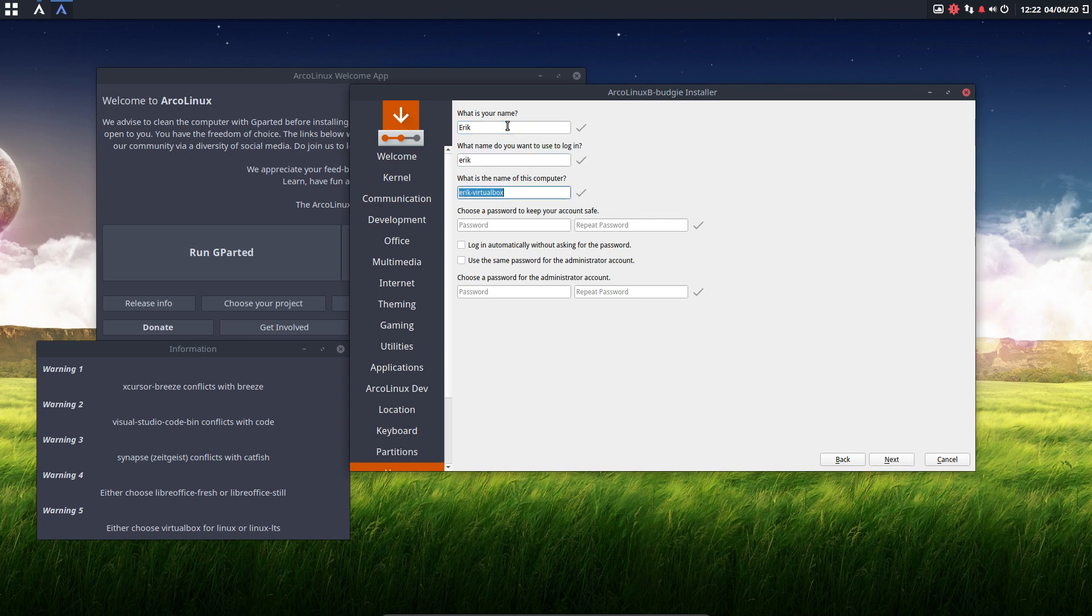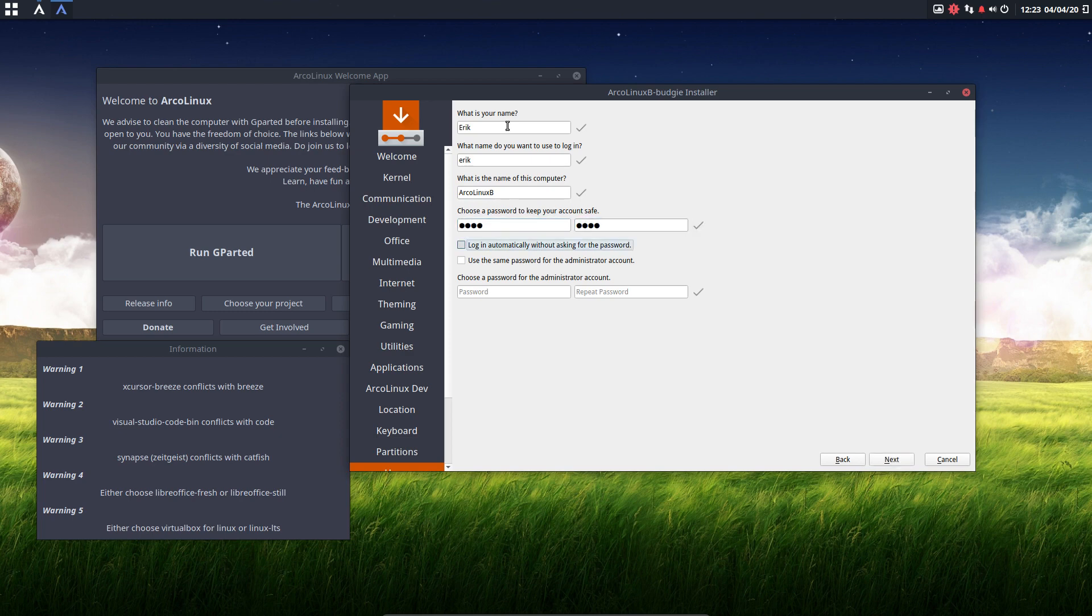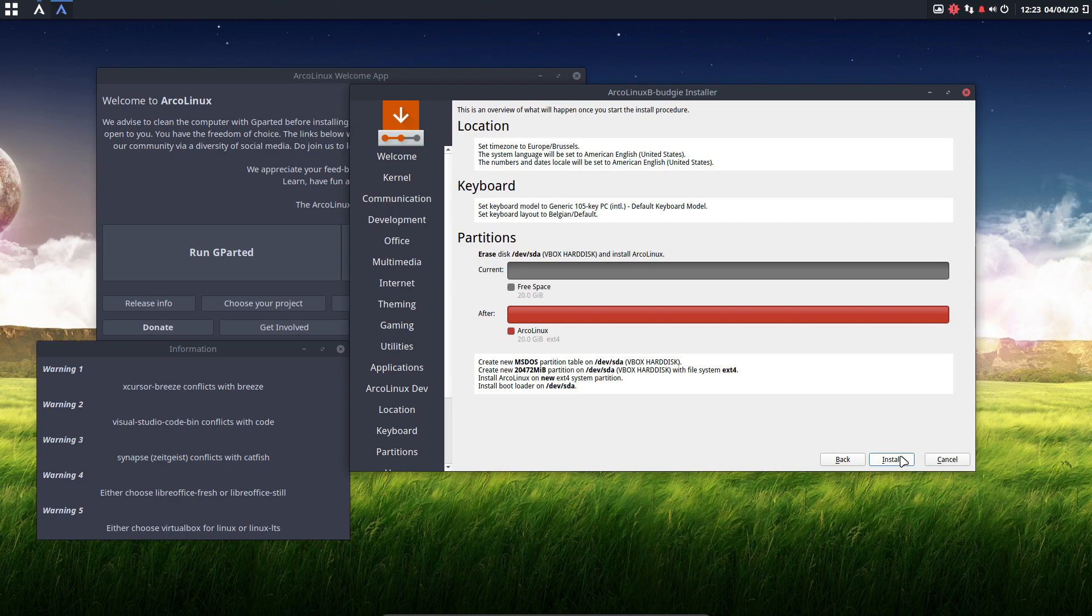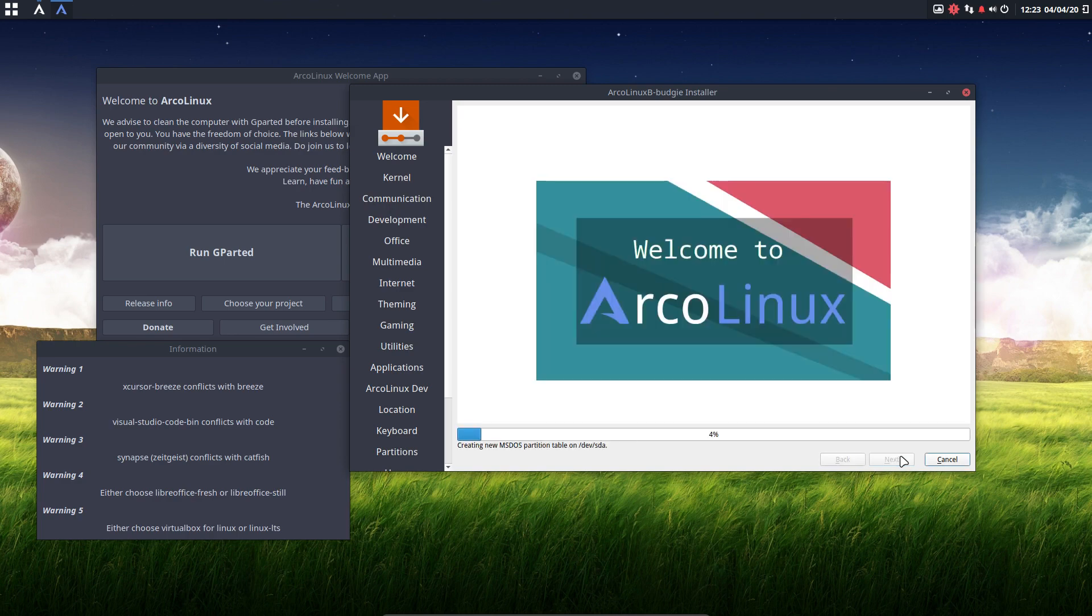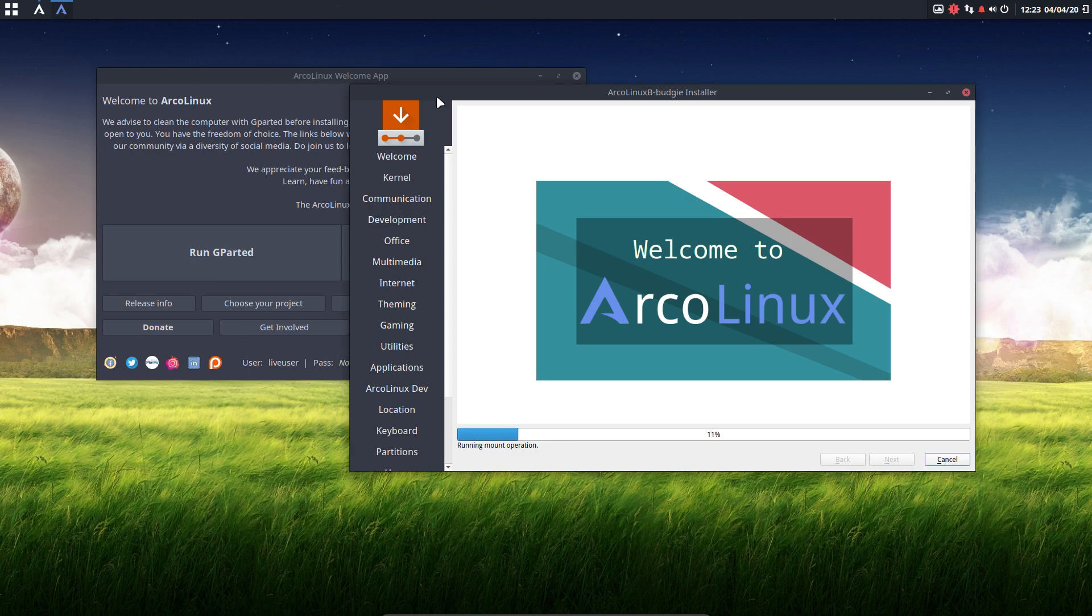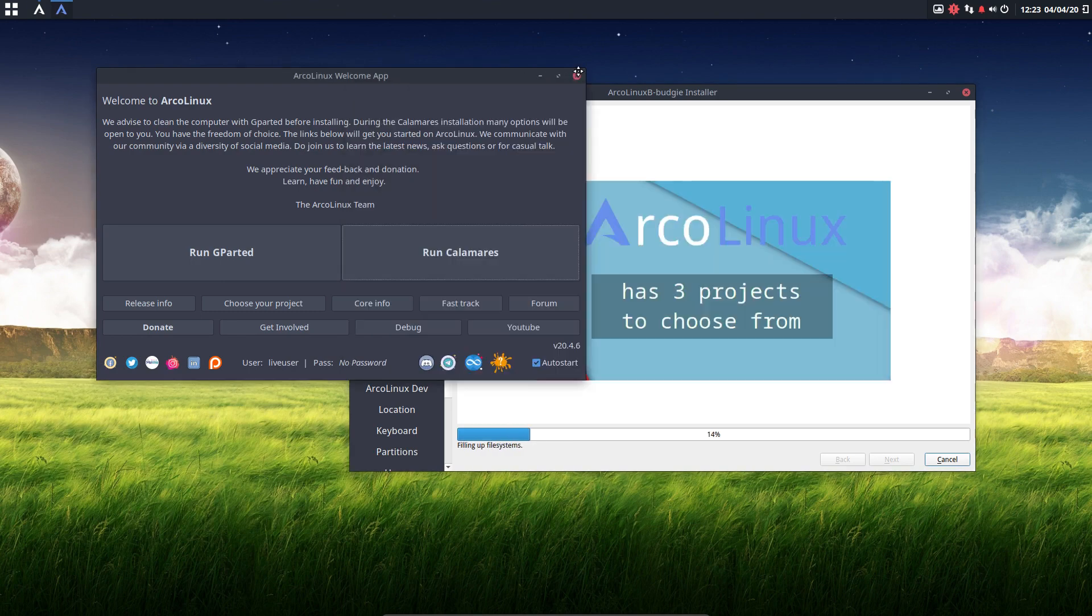We're going to say who we are. What is the name of our machine? Passwords. That's wrong. And we log in automatically without asking for password and use the same password. It's all about choice. You choose what you like. This one can go. And all we have to do is wait, sit this one out.